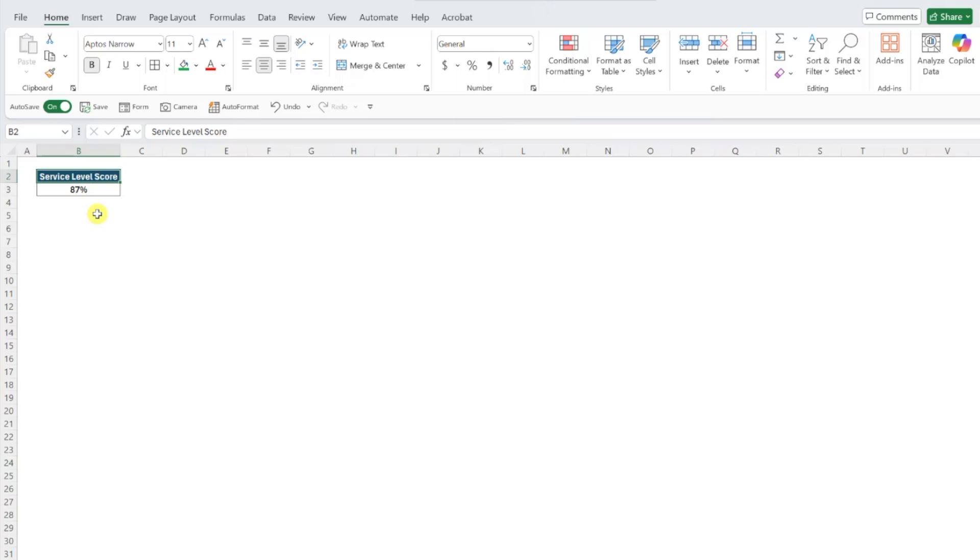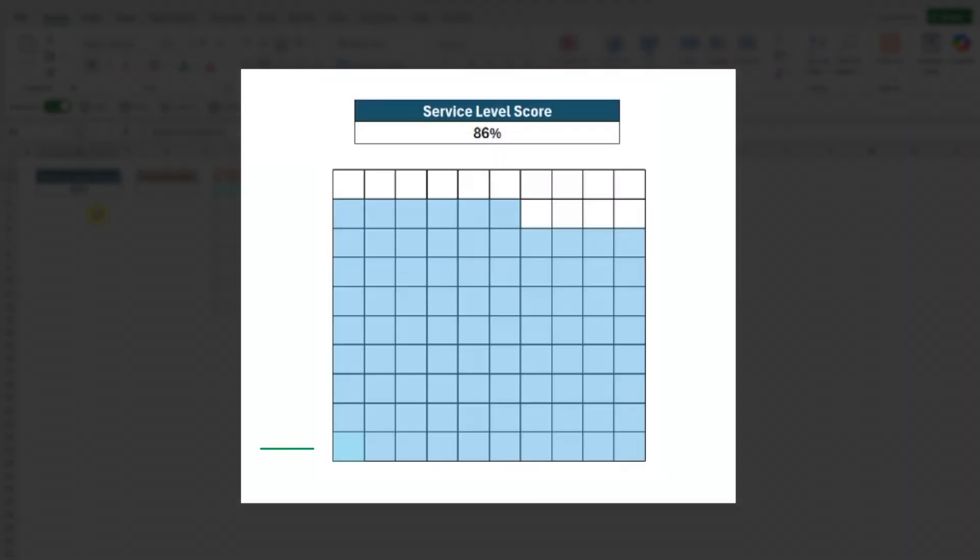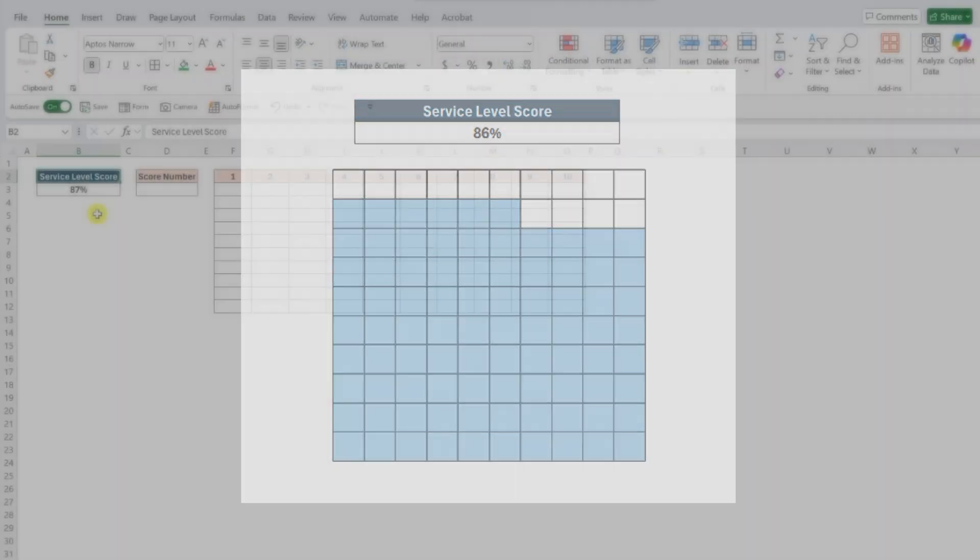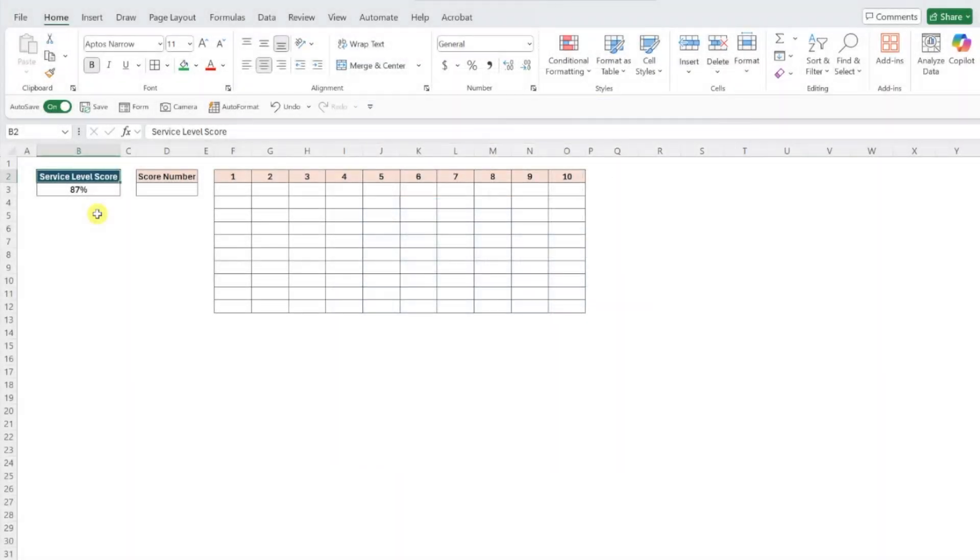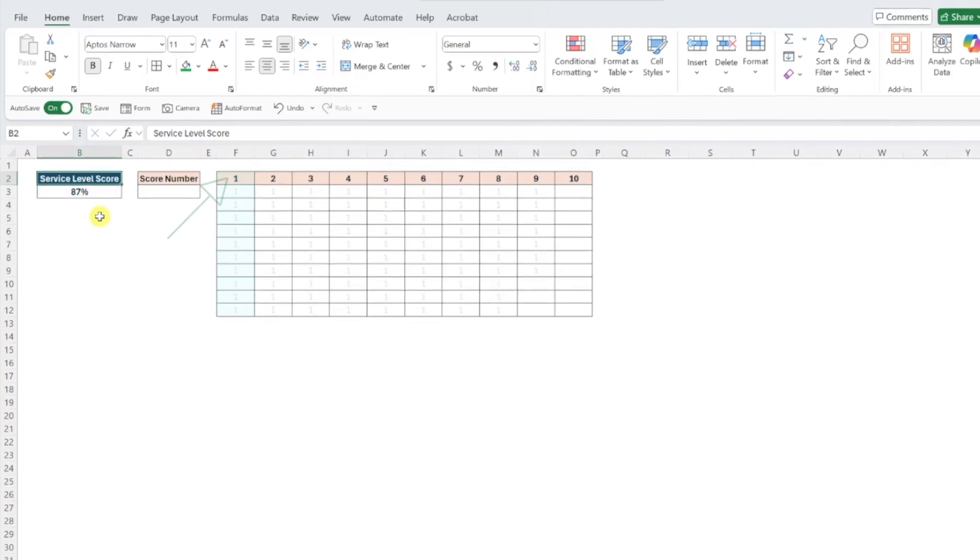To create a waffle chart, we're actually going to use a stacked column chart, but first things first, we need to set up our data. We need to create a data table that contains 10 rows and columns with one in every cell where the target was met. The first cell in our table corresponds to the first cell in our waffle chart and each one represents a colored cell. For example, here we achieved a service level score of 87%, so we would need 87 ones in our data table starting in the first column.